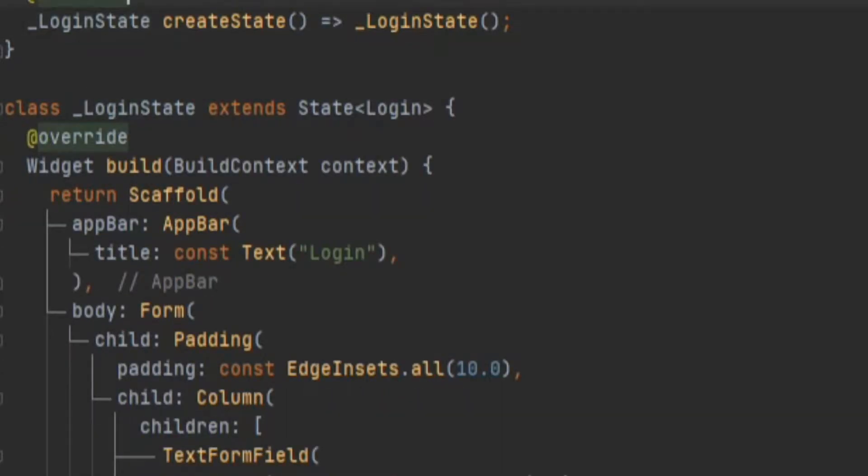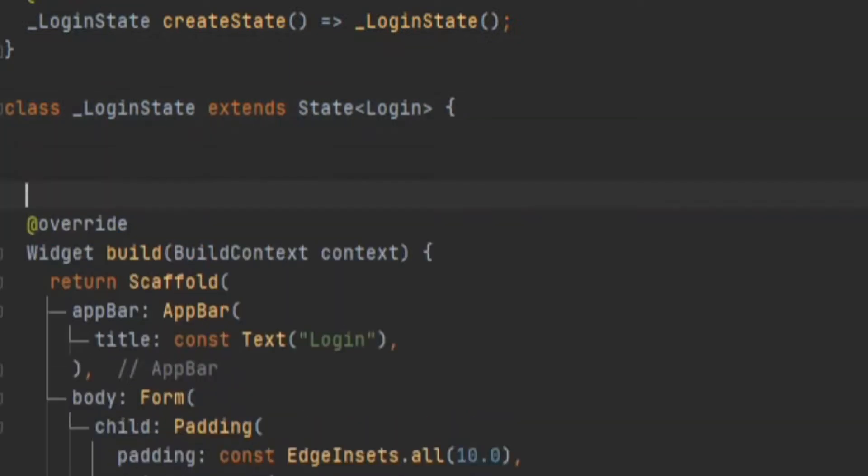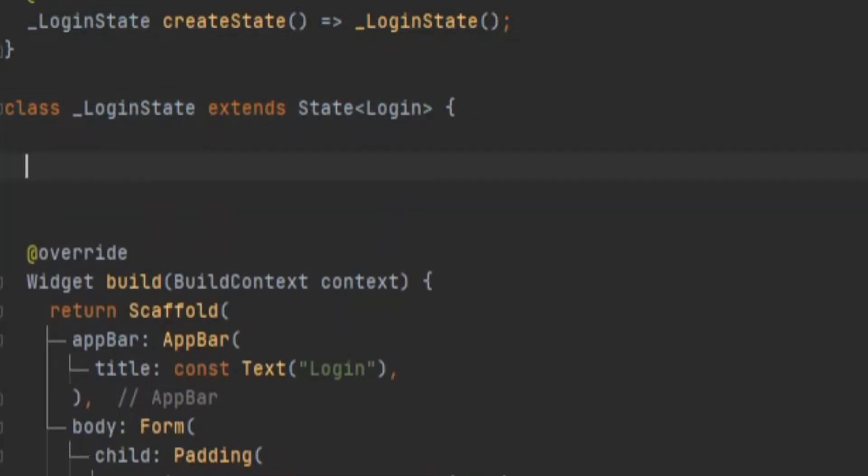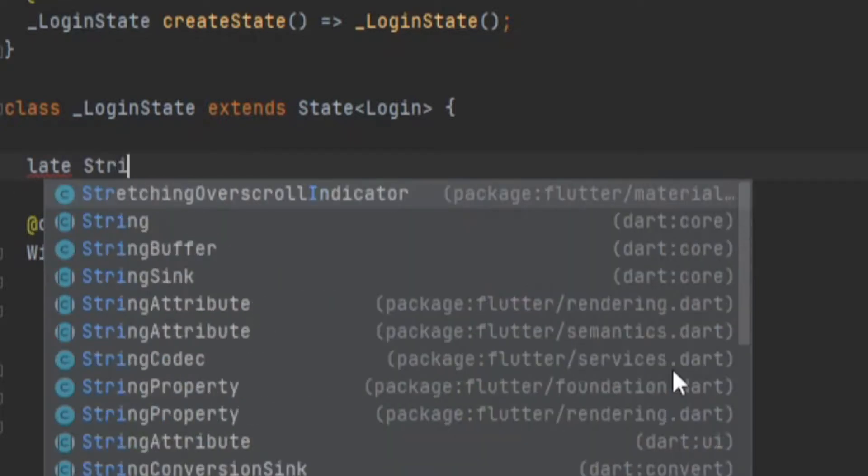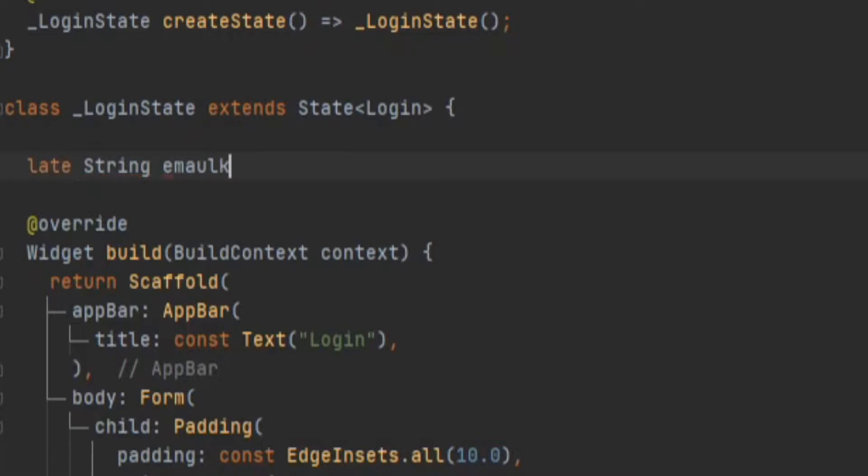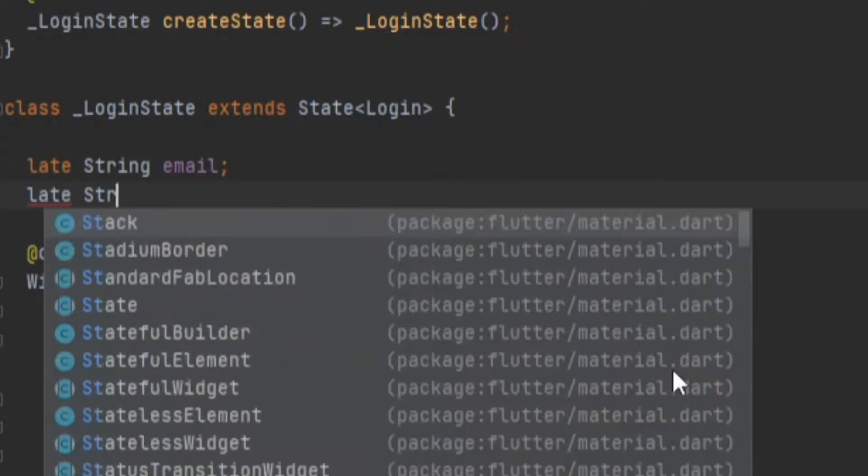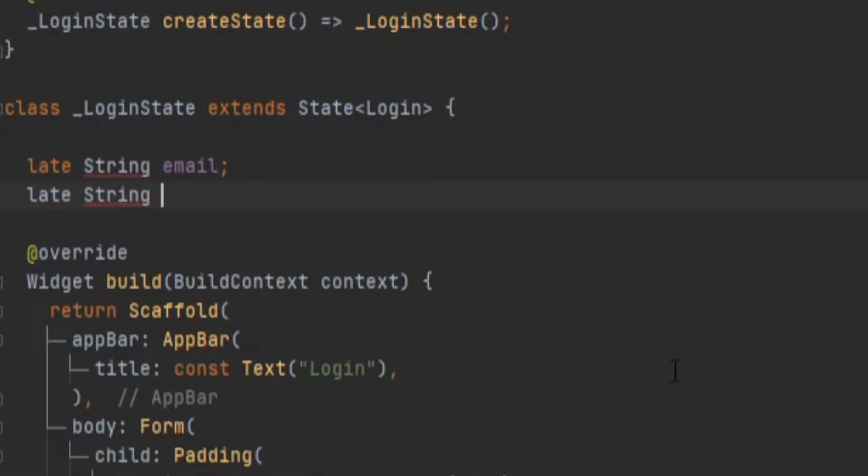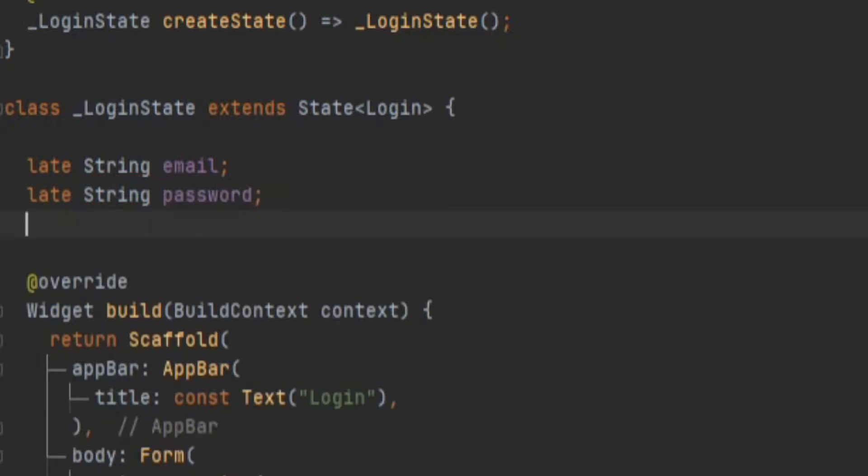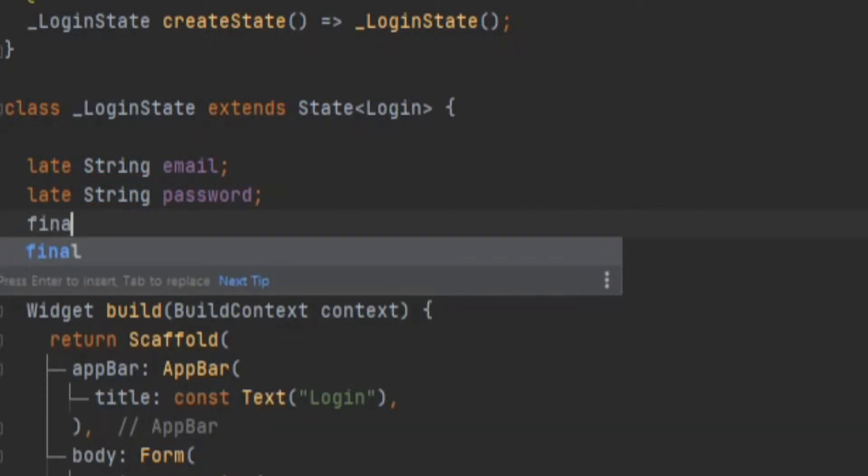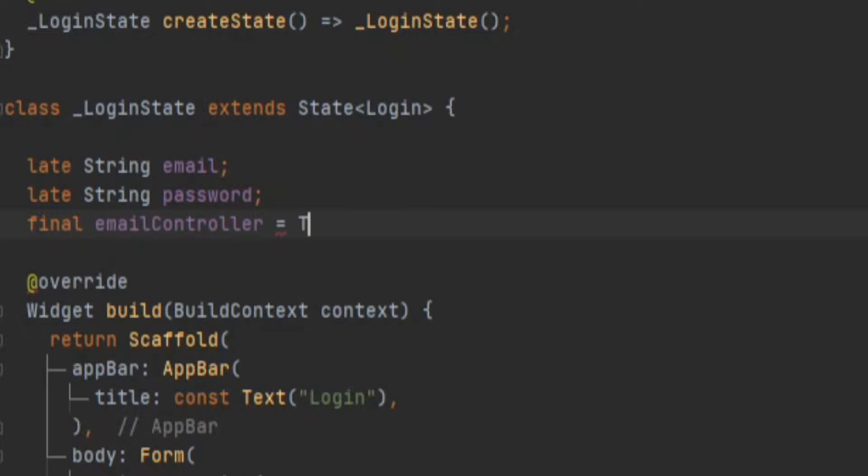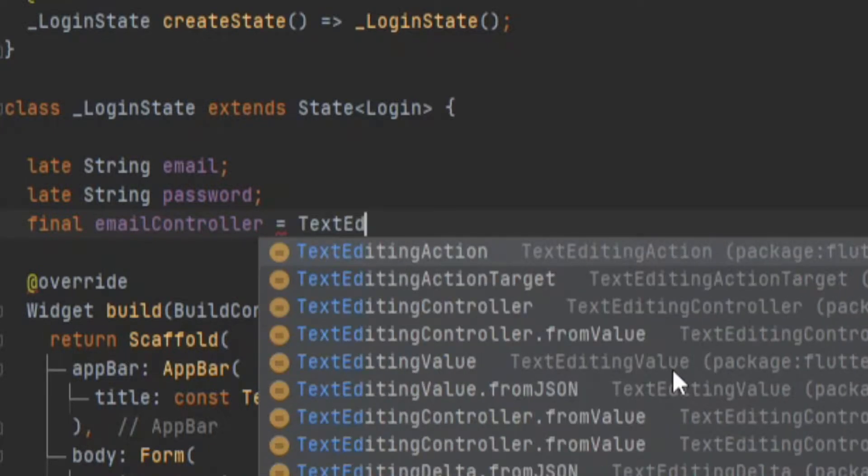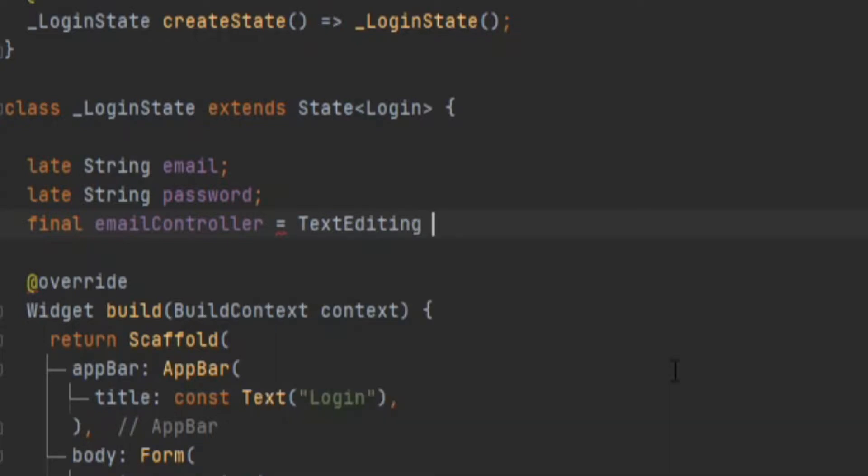Now we'll add some variables. First, we'll make two late variables, both of type String. The first one we'll name as email and the second will be named as password. Then we'll make two final variables which are the text controllers: one will be the email controller and the second will be the password controller.